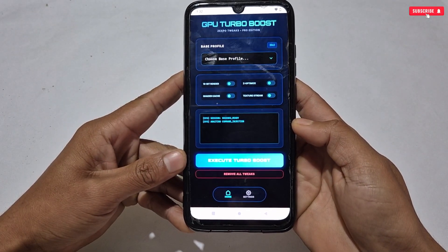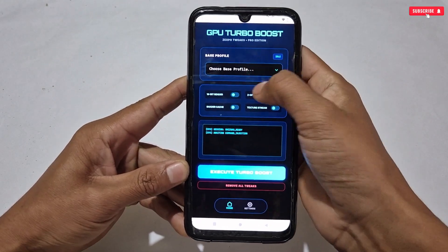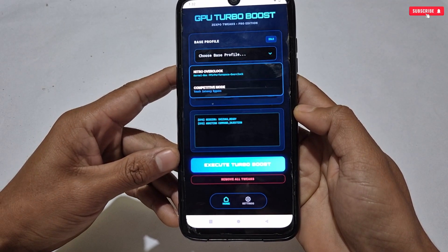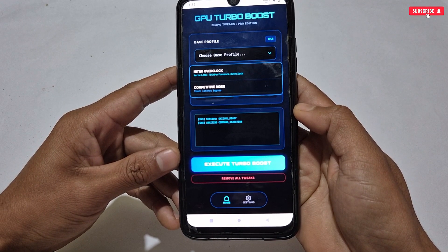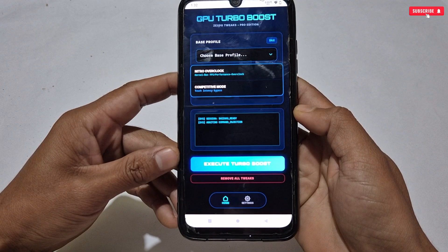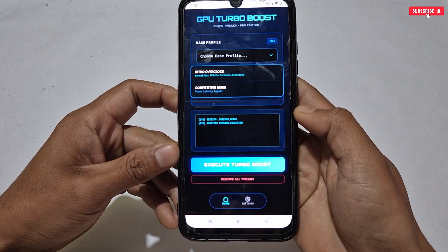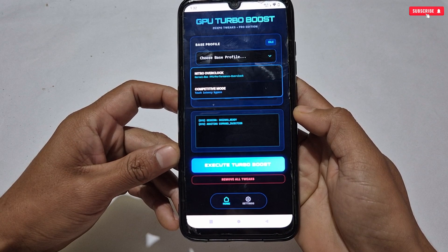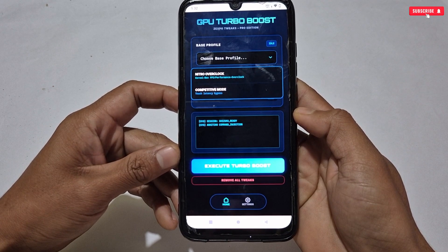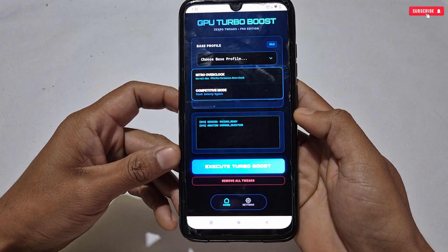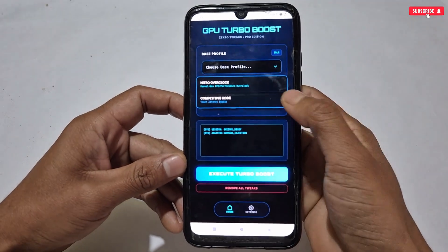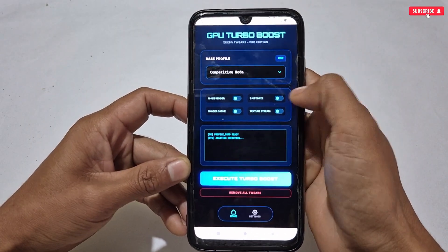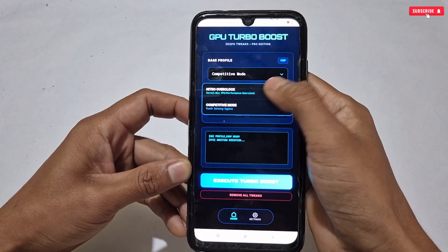In the previous version there were five modes, but now it has only two: Nitro Overclock Mode and Competitive Mode. Nitro Mode will boost gaming FPS performance, kernel, and add gaming script files to boost your gaming and phone performance by up to 80%. Competitive Mode enhances performance and reduces touch latency by 60%. I recommend using Nitro Mode for high-end games and Competitive Mode for offline games.